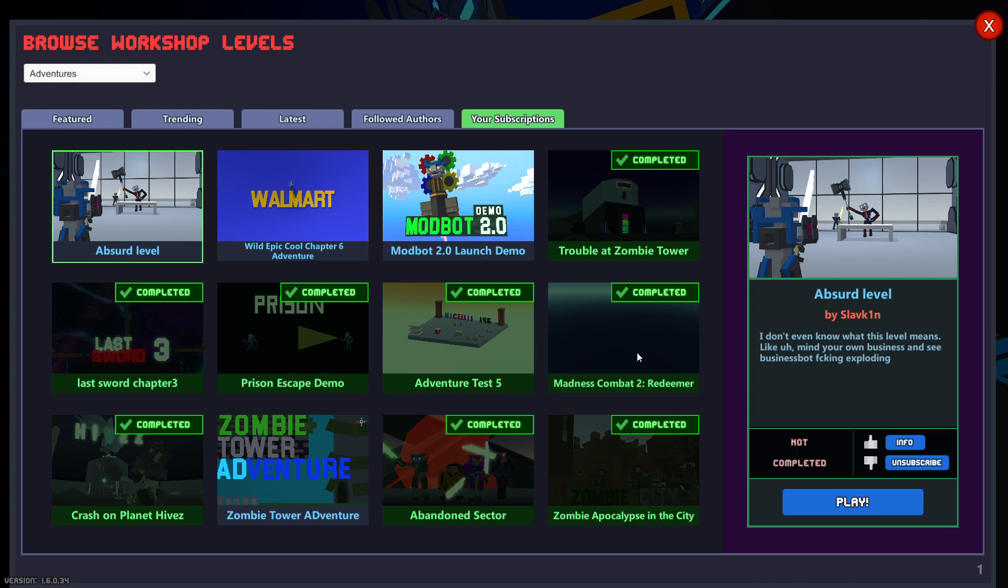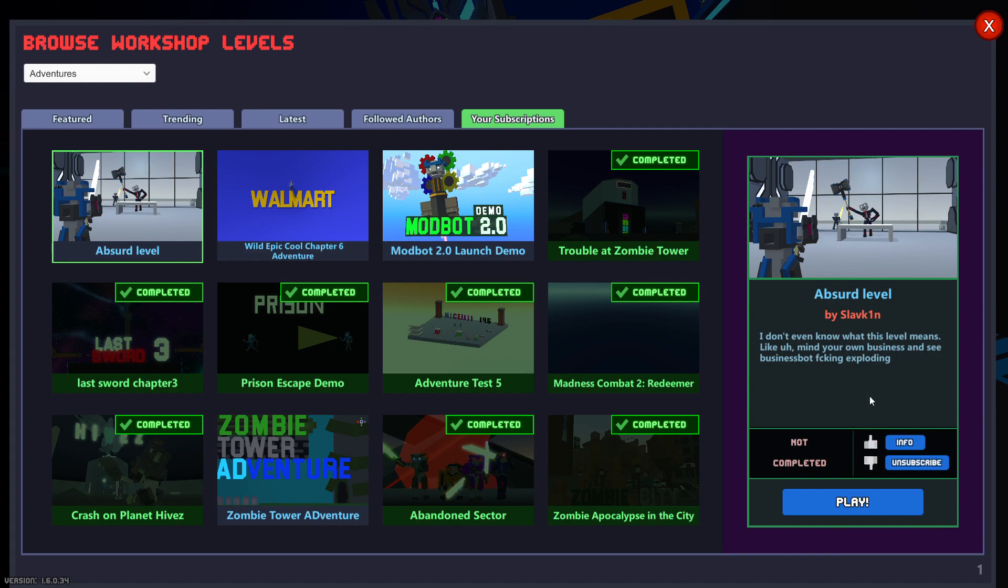Hello, welcome back to another video. Today's video where we play an absurd level. I don't really know what this level means. Like, mind your own business and see business bots exploding. There are supposed to be business bots explode. Whatever, let's just ignore that.